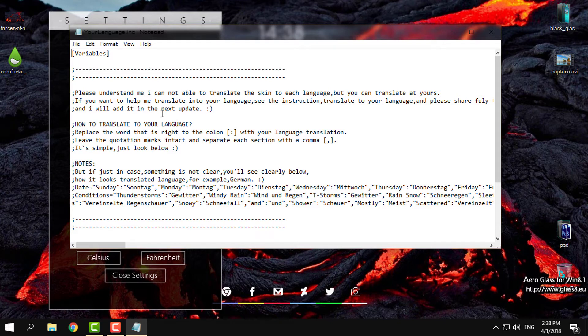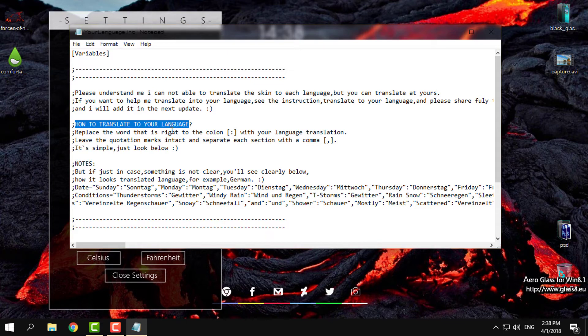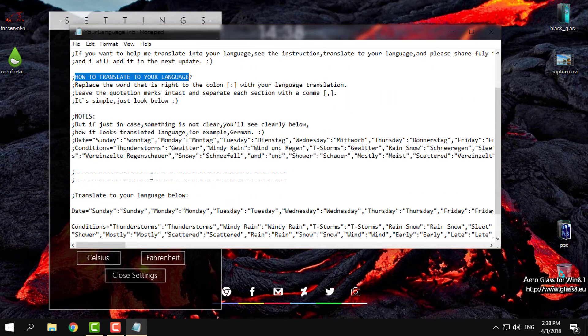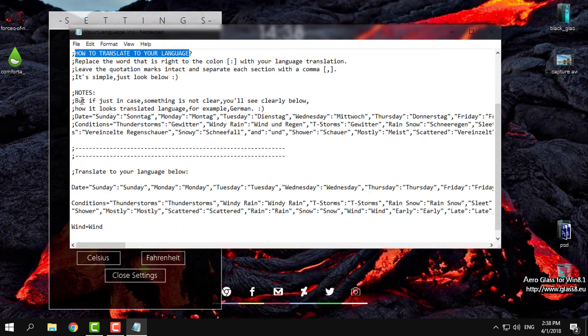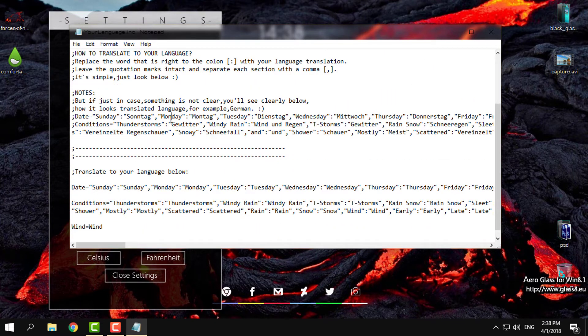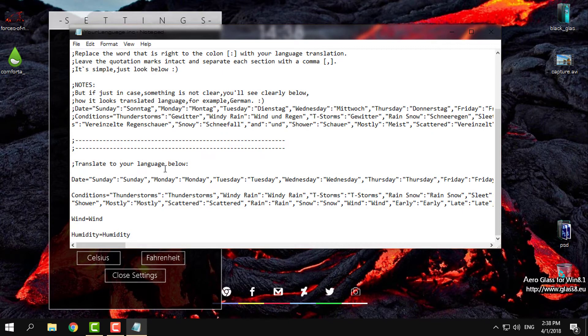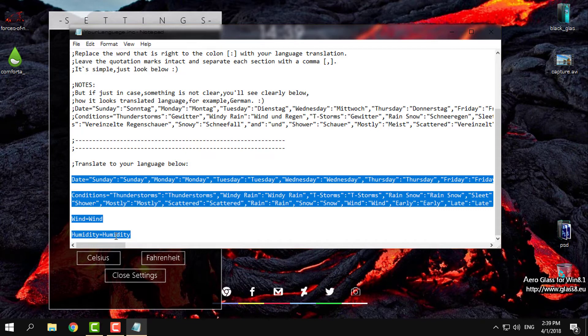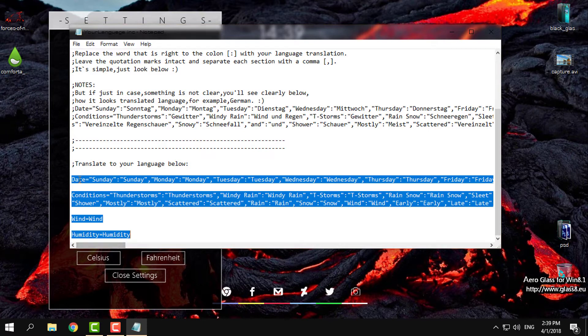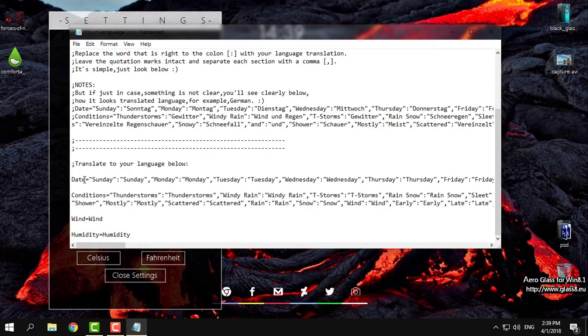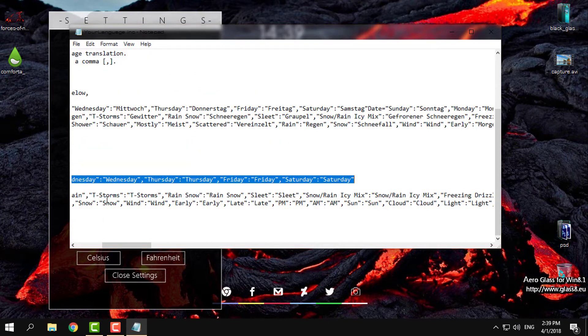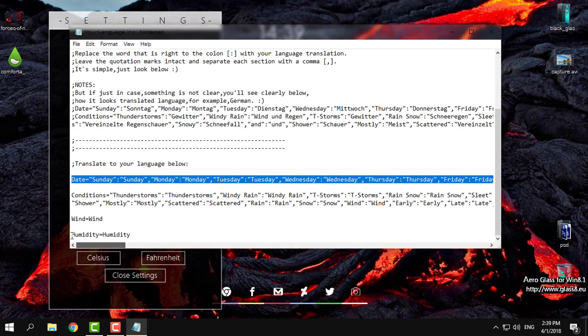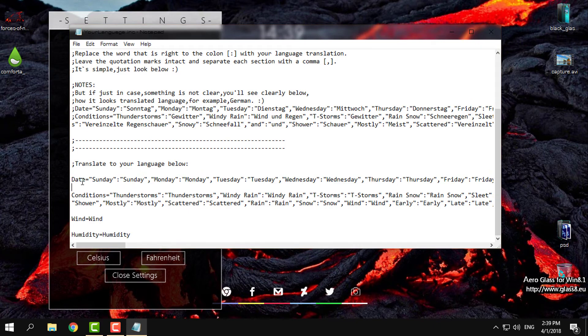See the instructions, translate to your language, and please share the full language file with me and I will add it in the next update. Here is a little tutorial on how to translate to your language. You have notes, and basically what you need to do from this to this - every word you need to translate.